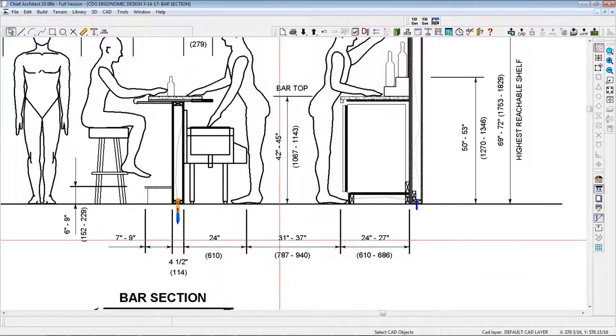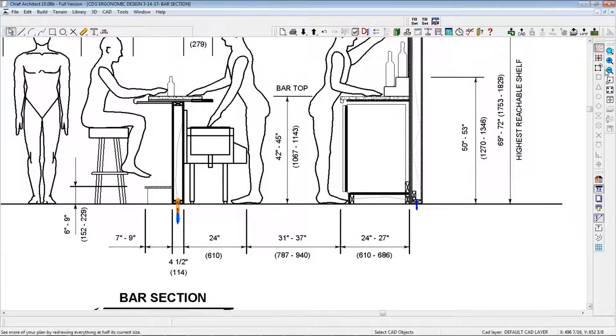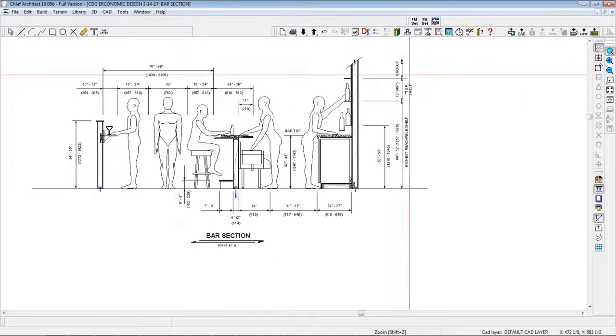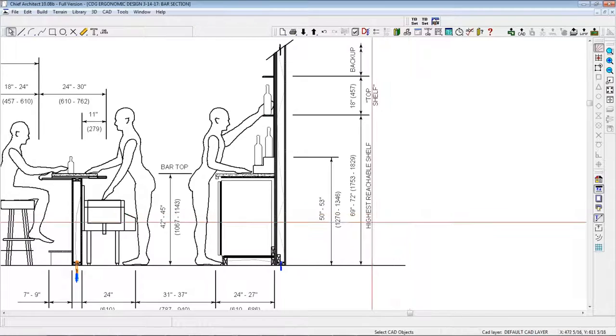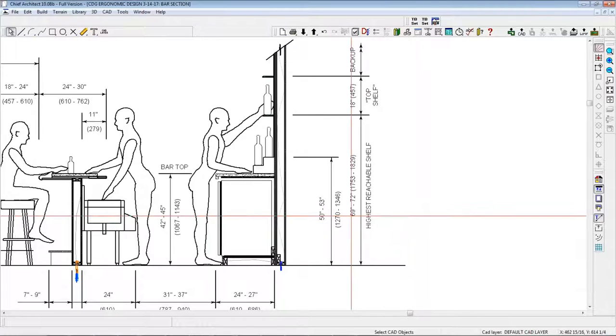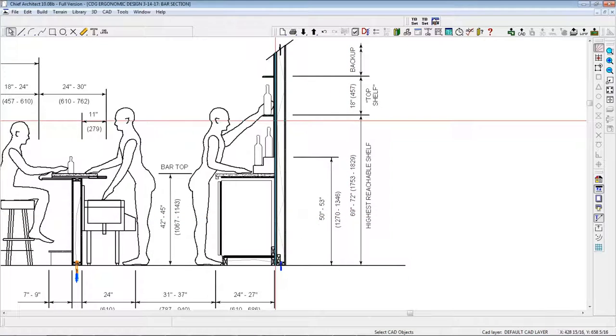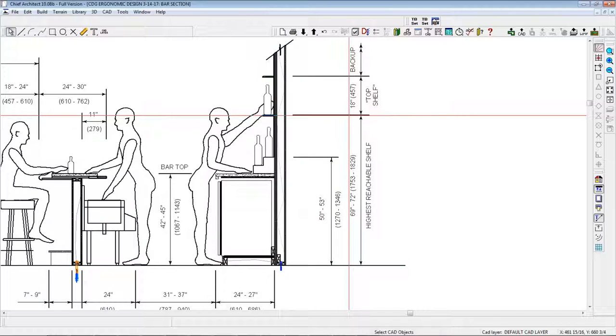The back bar aisle should be between 31 and 37 inches, and the height of the highest reachable shelf on the back bar should be between 69 and 72 inches, shown here. This is the shelf for what we call top shelf liquor.